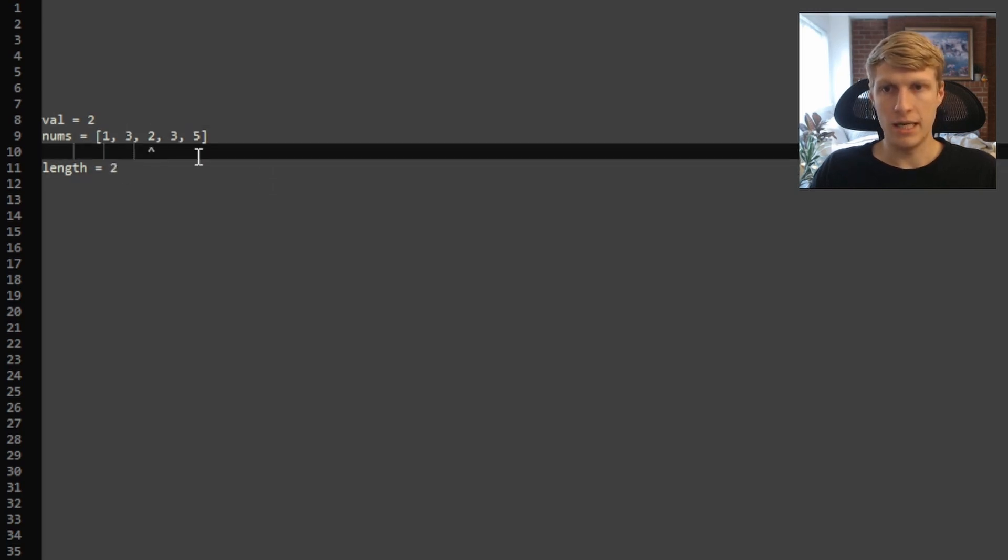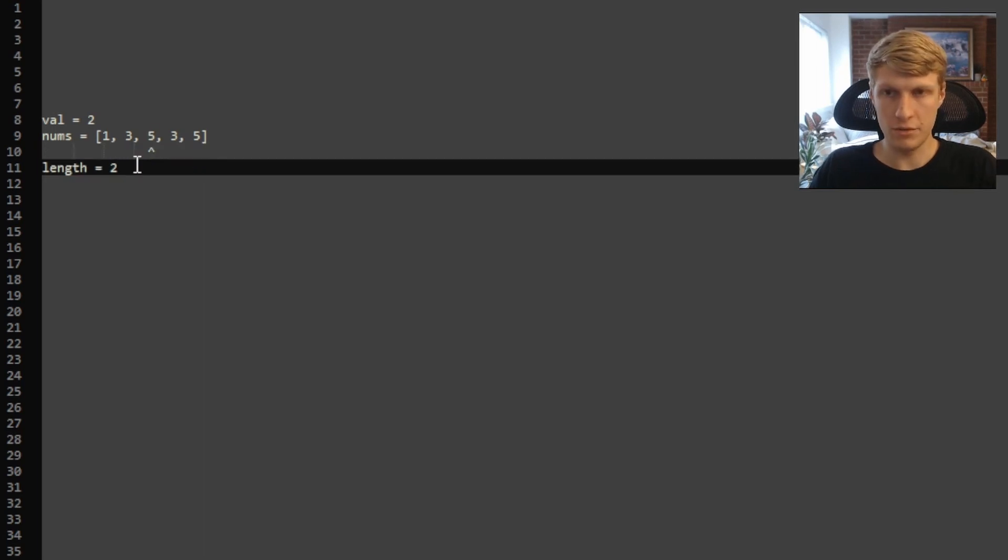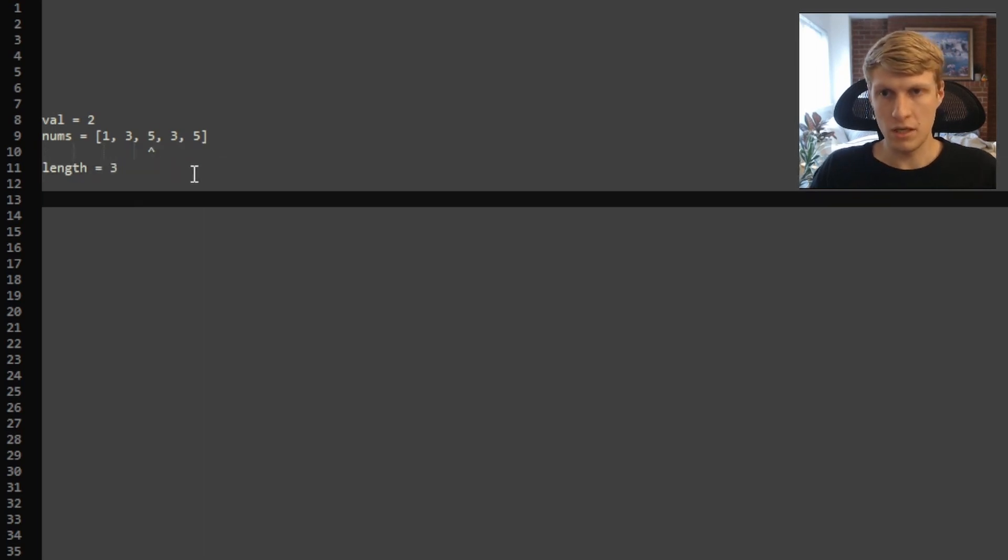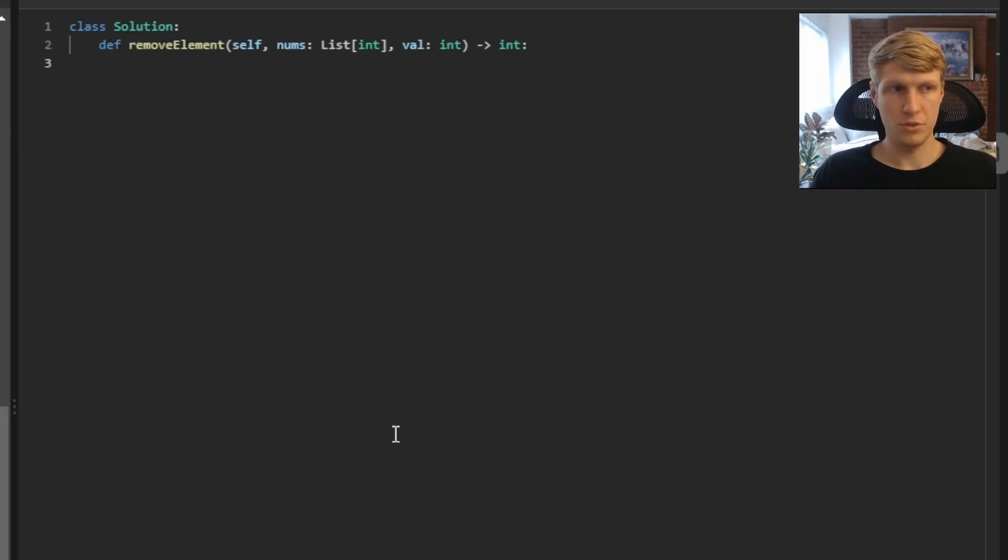And now we're looking at 5. 5 does not equal our value, so we will set our current length pointer position equal to 5 and increase our length by 1. And now that we've gone through the whole array, we can just return our length. So our output would be 3.